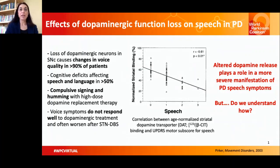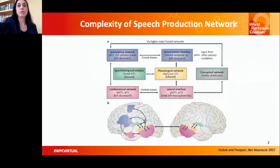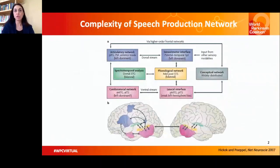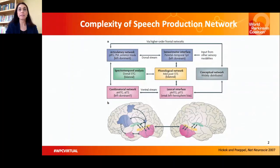For that, let's examine the organization of brain networks responsible for normal speech production. As you see on this slide, speech production requires a complex orchestration between different components that control various aspects of speaking, including articulation, phonological processing, lexical interface, and so on.